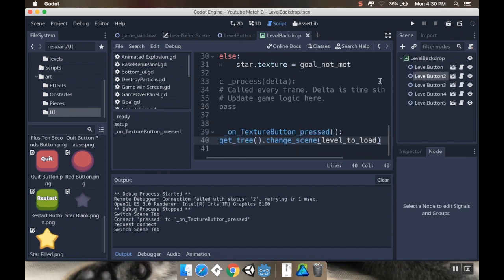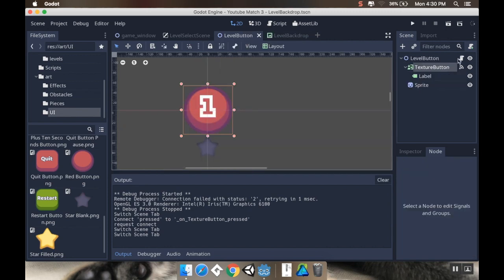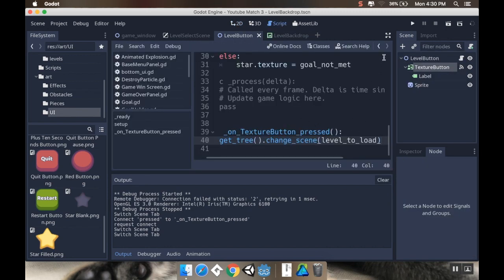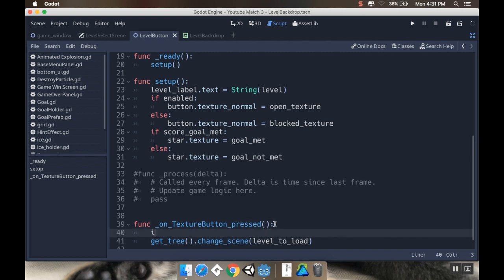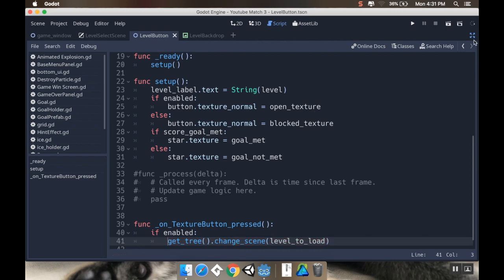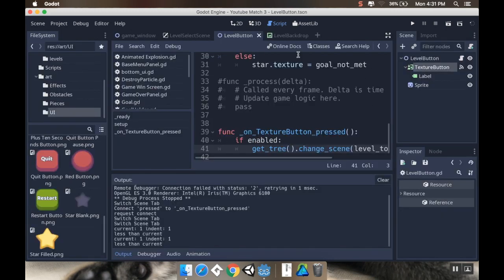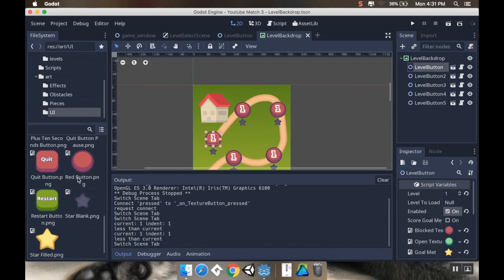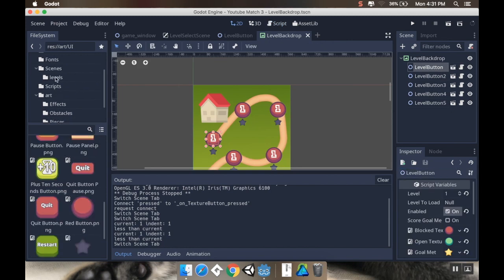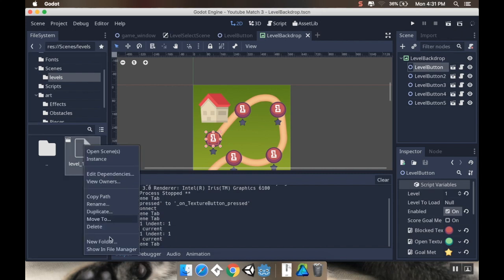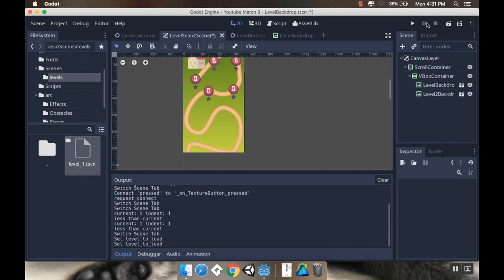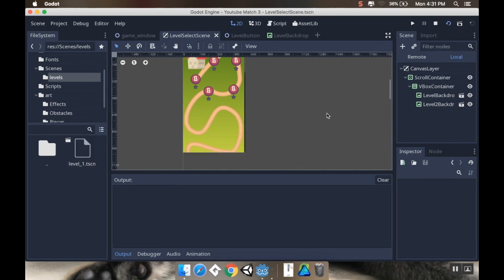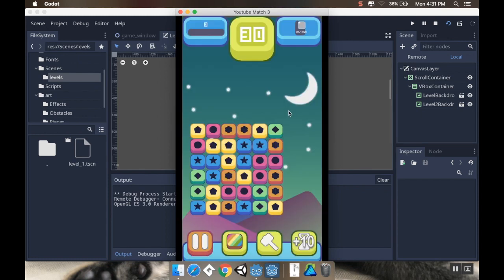Now, I'm going to go back to my backdrop. I'm going to choose level one. Oh, I only want it to do that if it's enabled, too. So I'm going to add that little check in here. So, on texture button pressed. If enabled. And then, that way, if they shouldn't be able to go to that level, they won't. If enabled, get tree change scene. Alright. So now, going to my level backdrop. I'm going to choose this one. And now I want to go to my scenes. My levels. And level one here. I'm going to right click on it. I'm going to choose copy path. And level to load. I'm going to paste that right there. Okay. I'm going to save this. Now, if I go to my level select scene. And hit play. I should see nothing happen when I click on these. But if I click on this one. And there we go. It loads that level one that I had.